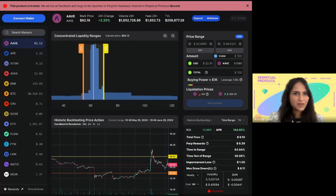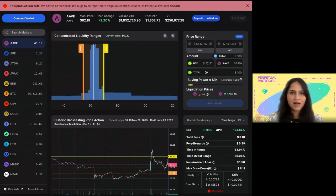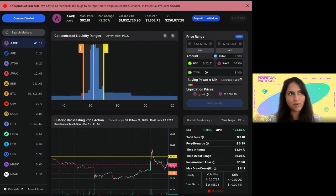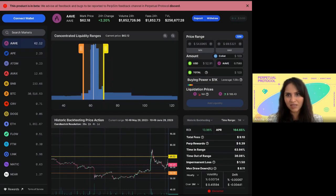Welcome everyone. We're about to do a full walkthrough of this amazing new LP tool called PerpSim 2.0, built by the team at Component. Perpetual Protocol is a decentralized exchange that enables on-chain trading of perps. We allow any trader to take up to 10x leverage, and the counterparty to these trades are LPs who provide liquidity to the pools and earn fees in exchange.